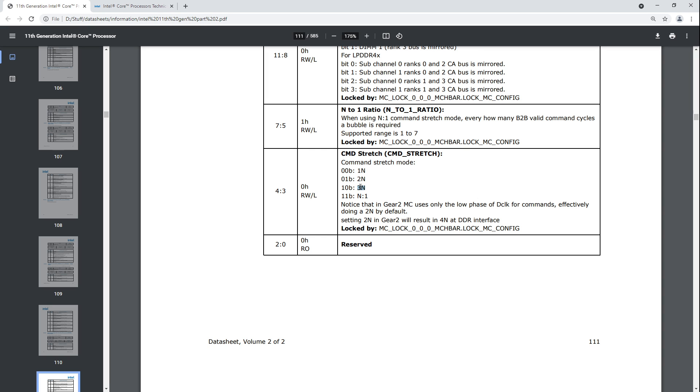Anyway, then we have 3n, which is basically only used for max memory frequency validations, because it's terrible for performance. Then we have 2n, which on 11th gen, you really shouldn't be using 2n. On 10th gen, this is what you would normally use if you're trying to push for higher memory frequencies, because it is a huge stability booster at high memory clocks. And then 1n, which is sort of maximum performance at the penalty of a lot of, in a lot of situations, 1n doesn't really work on 10th gen CPUs.